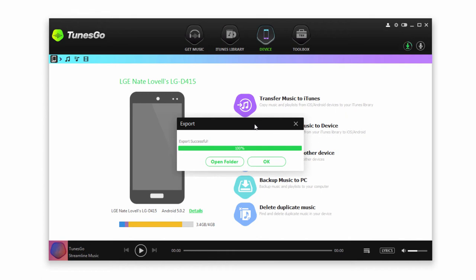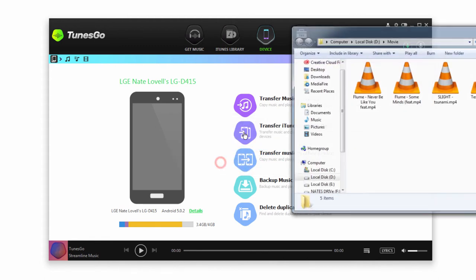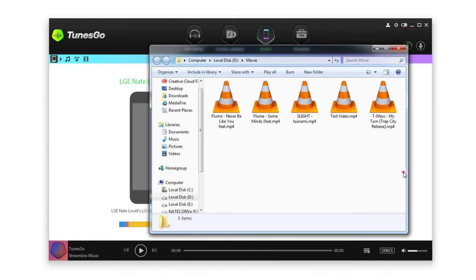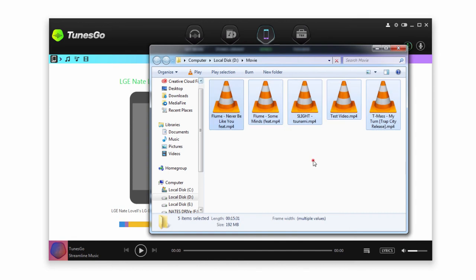And once it's complete, it will go ahead and tell you it successfully exported all of those. You can either click on OK to close the dialog or you can actually open the folder and view all of these newly transferred files.